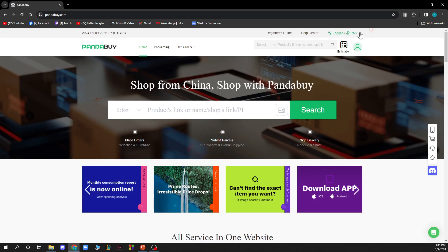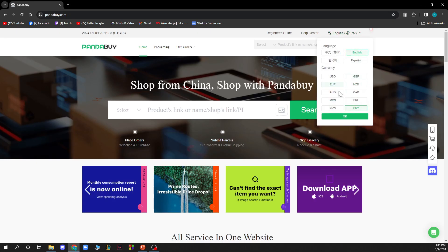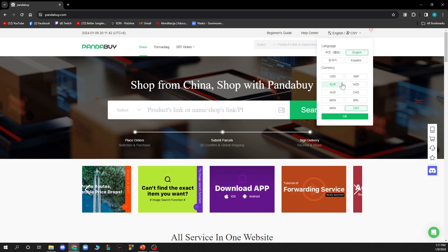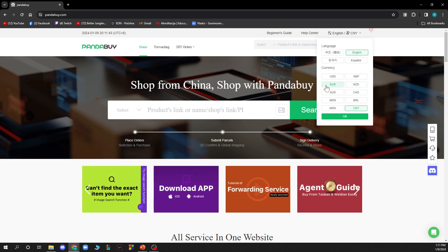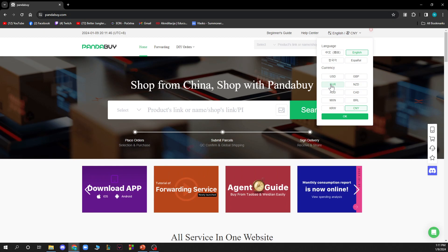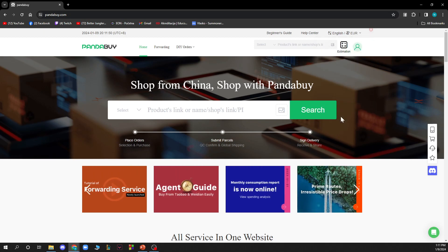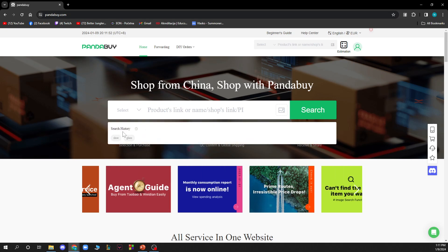For the currency part, you just need to change it to the currency that you want. As I said, in my country we have euros, so I will go to European currency like this. Click on euros and click OK, and everything will change to that.